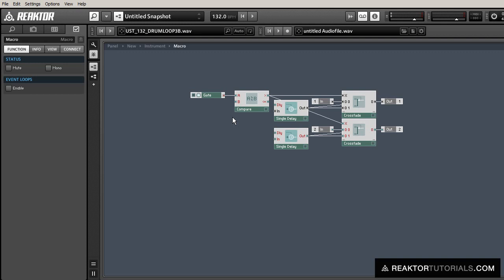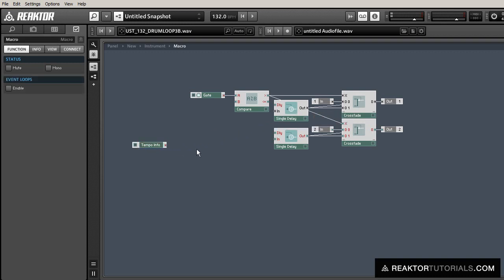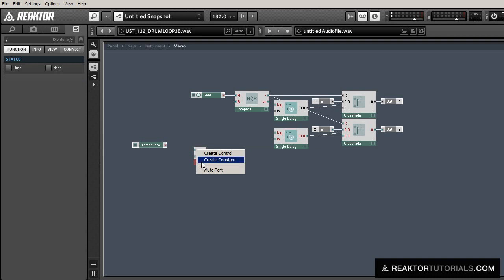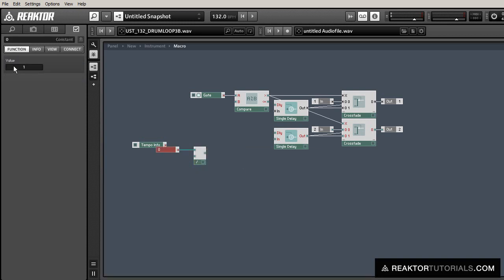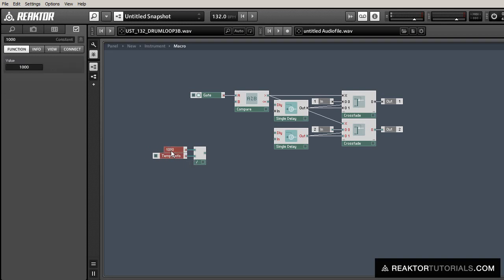And we're going to do that in a tempo synced fashion, so I'm going to start by adding a tempo info module. And the tempo info module gives us the number of beats per second.